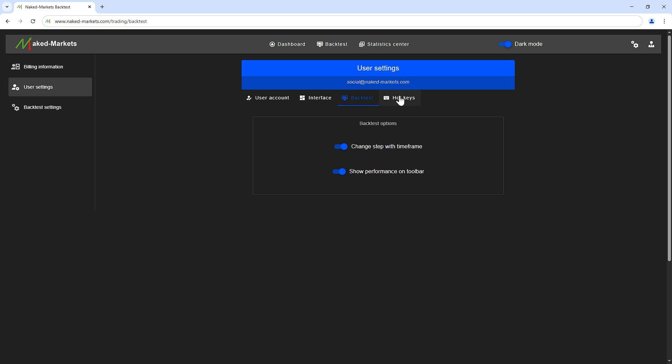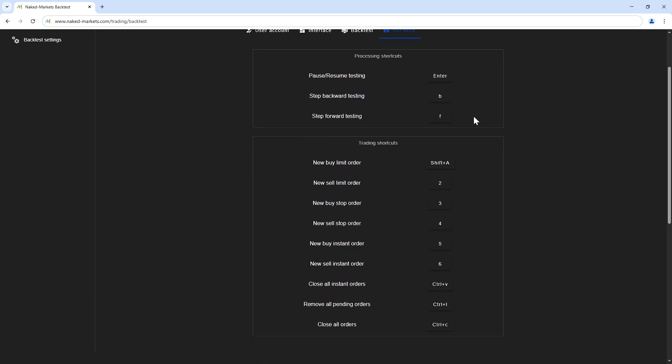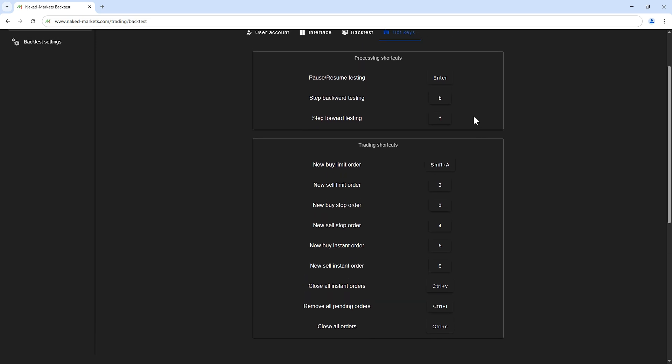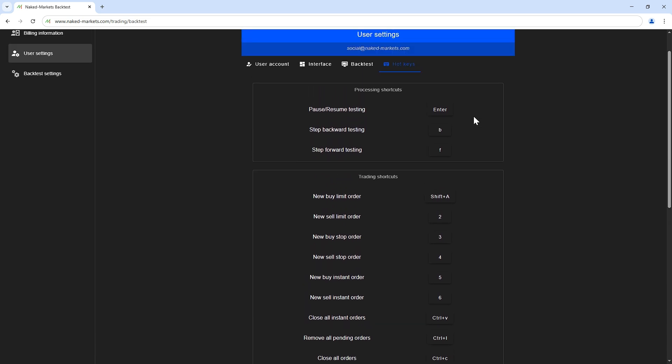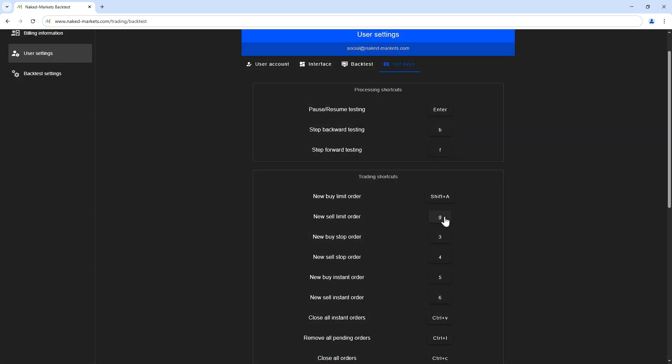Finally, you can define your own keyboard shortcuts to save time while backtesting. Thus, you can take orders instantly or go forward quickly to focus on proper trading setups.